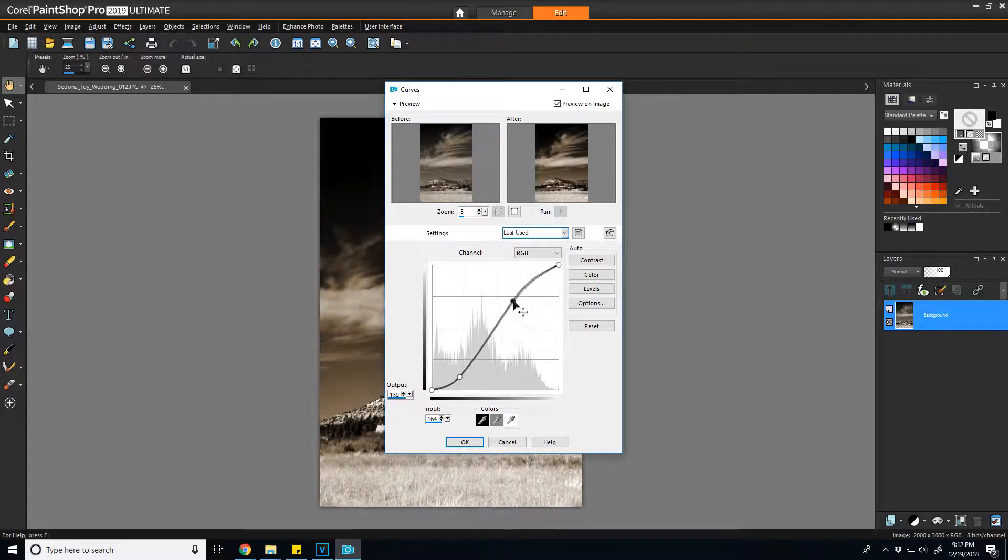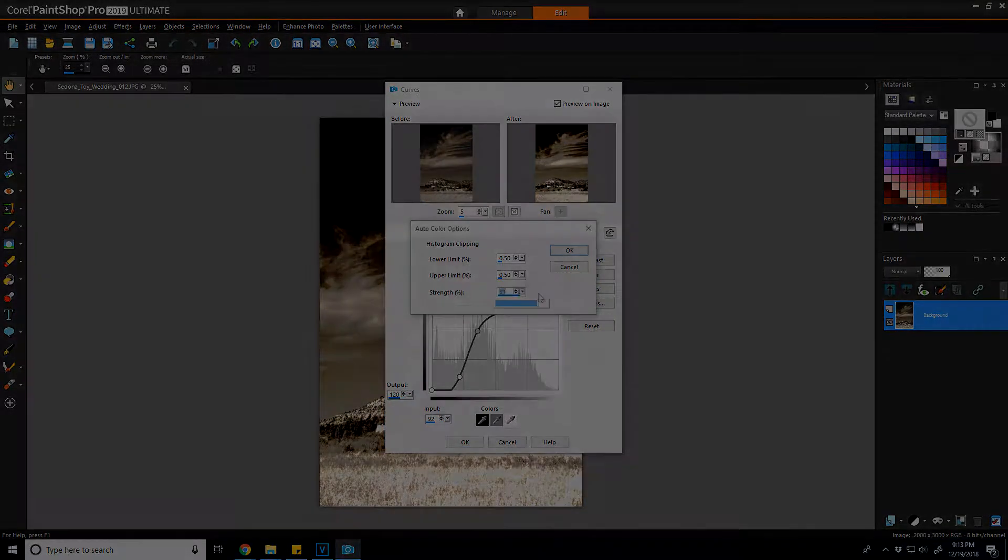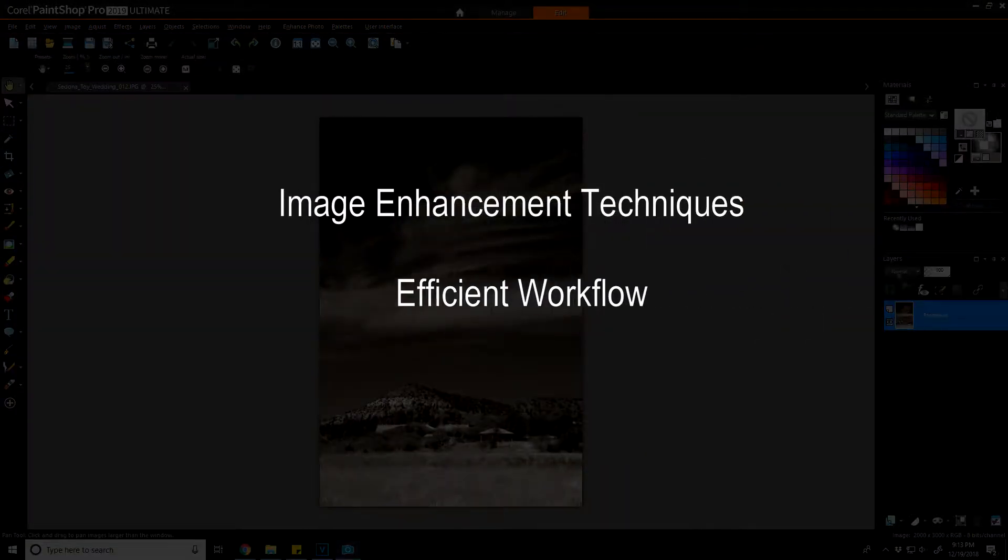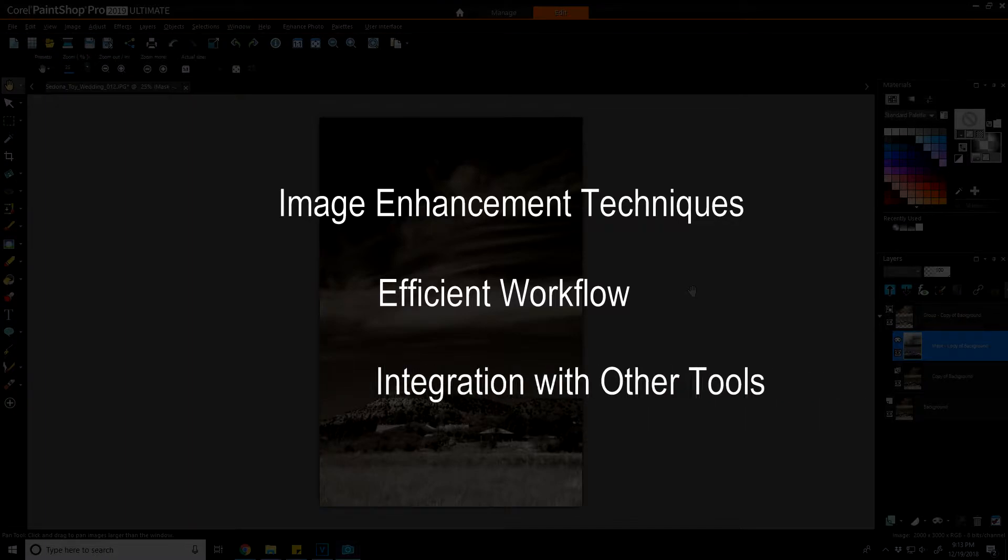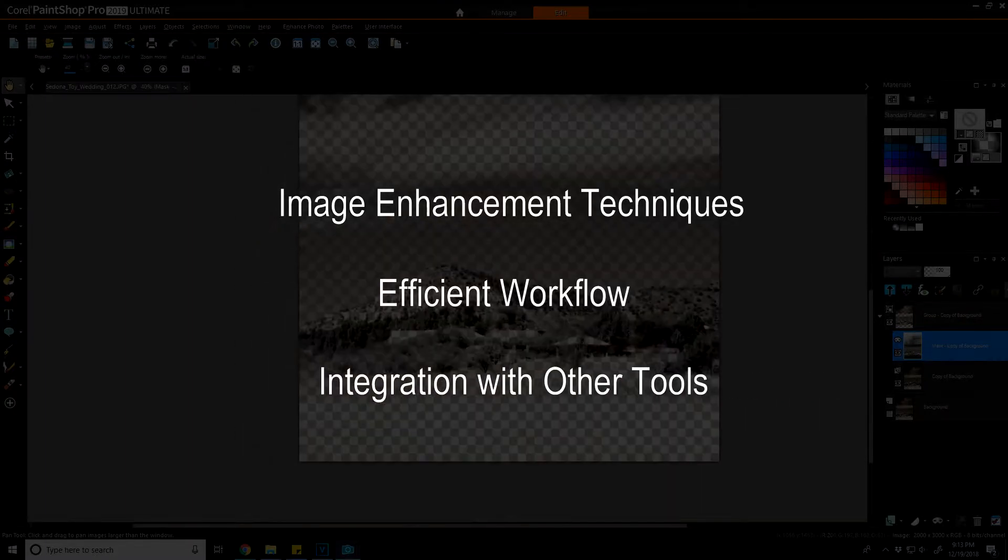What I want to cover are higher level concepts and deeper dive insights into image enhancement, streamlined workflow, and integration of PSP with other digital creation tools and software.